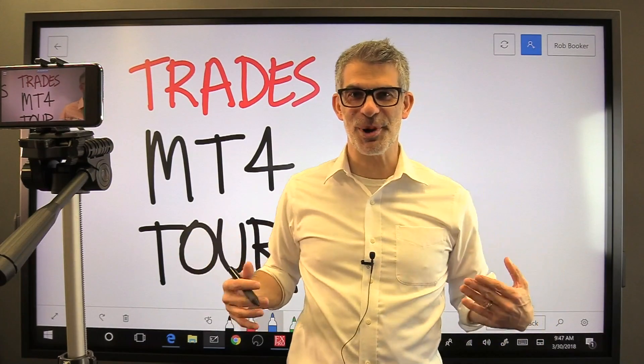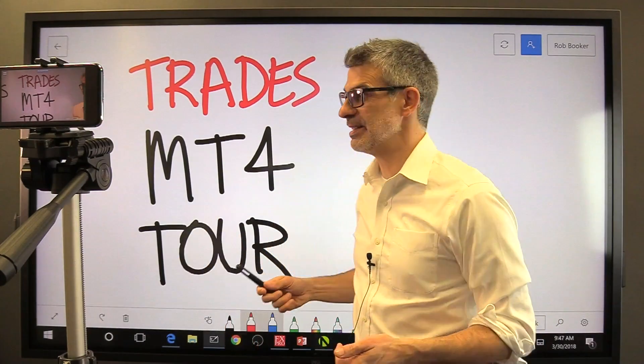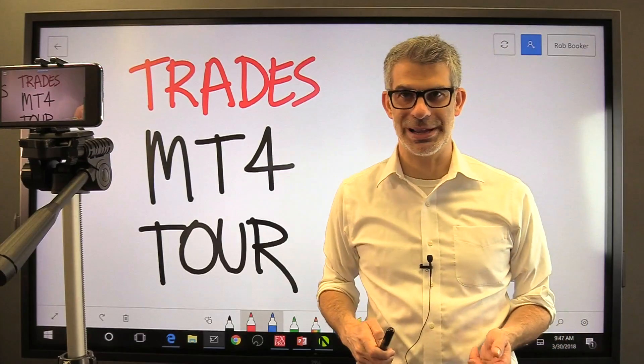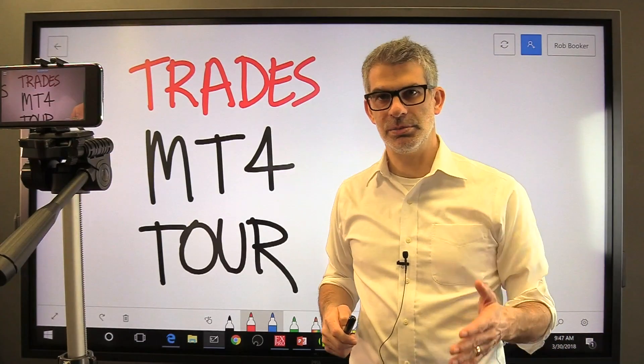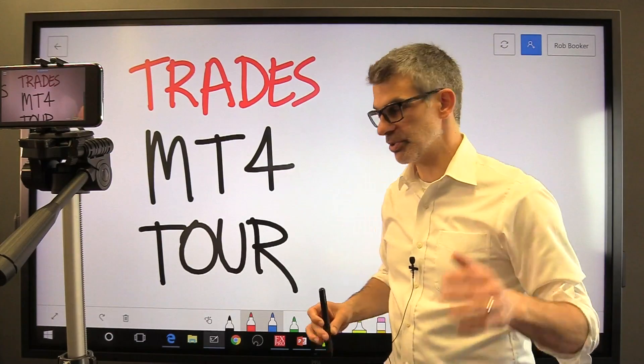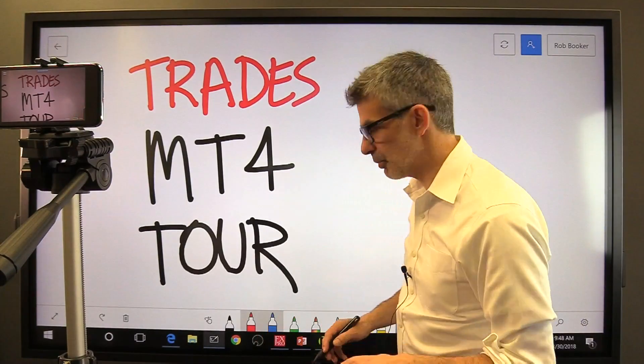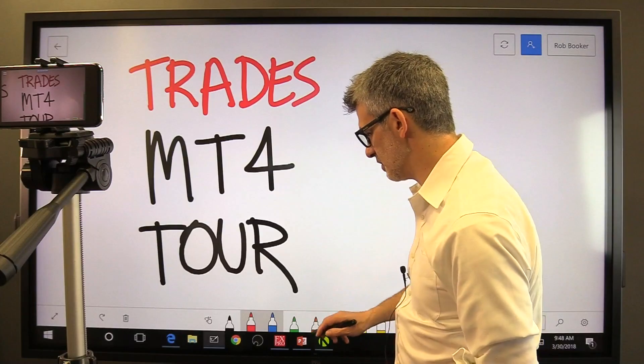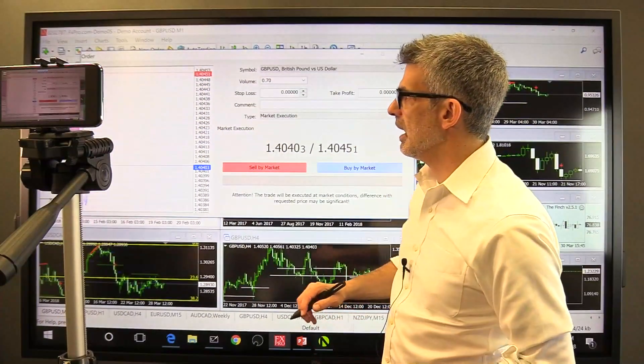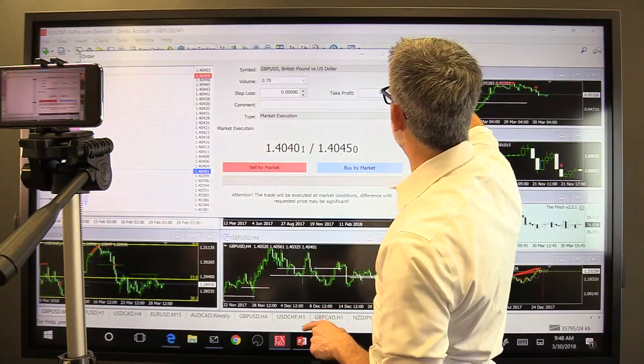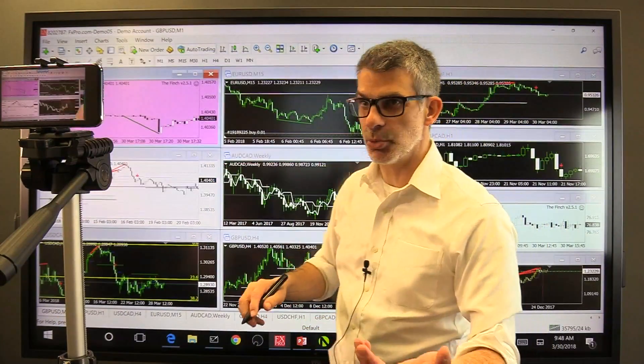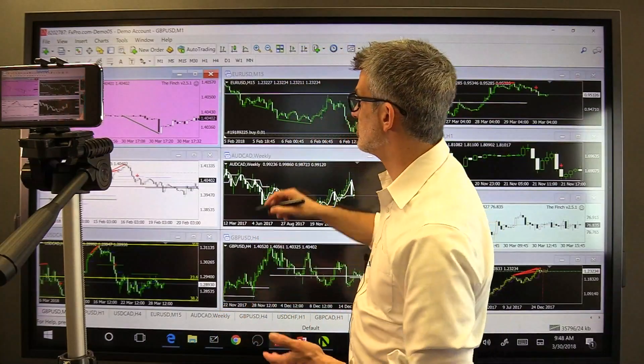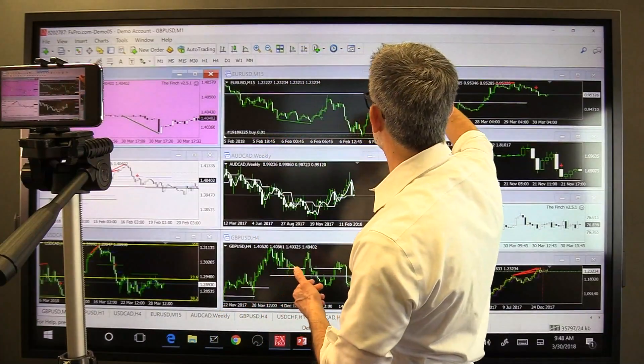Hey everybody, welcome back. I'm Rob Booker, and in this lesson I'm going to talk about how to place a trade in MetaTrader 4, so happy to be here. Nate's running the cameras, and super happy to have him here. Nate, if you have a question along the way, if something seems unclear, then you just interrupt me and let me know.